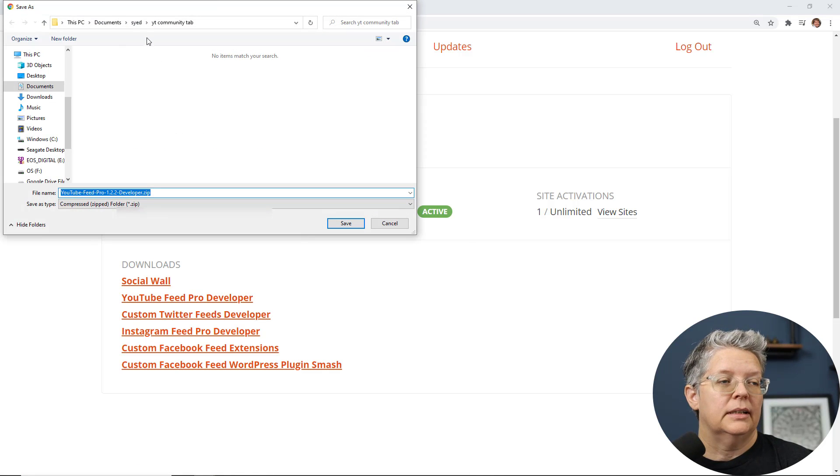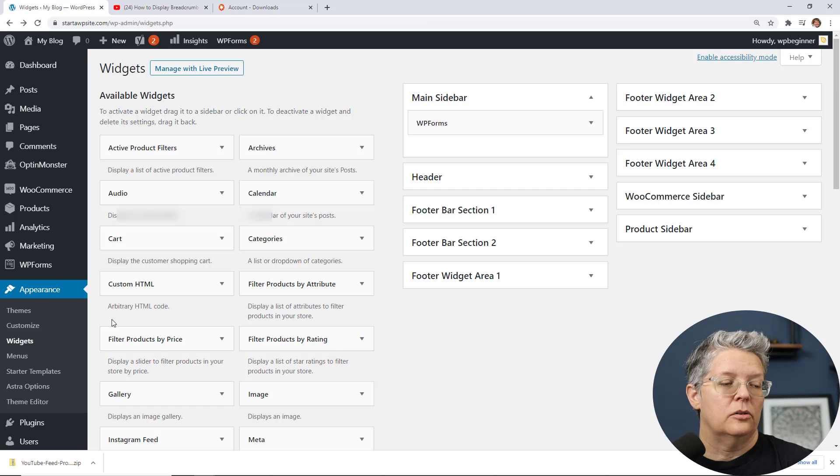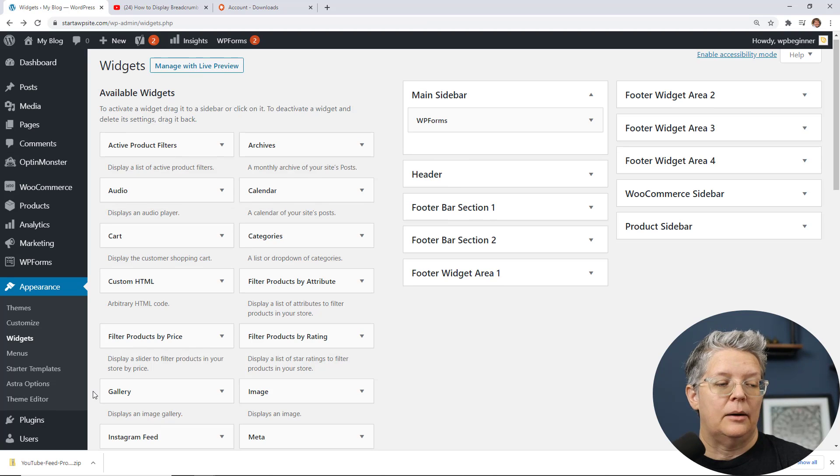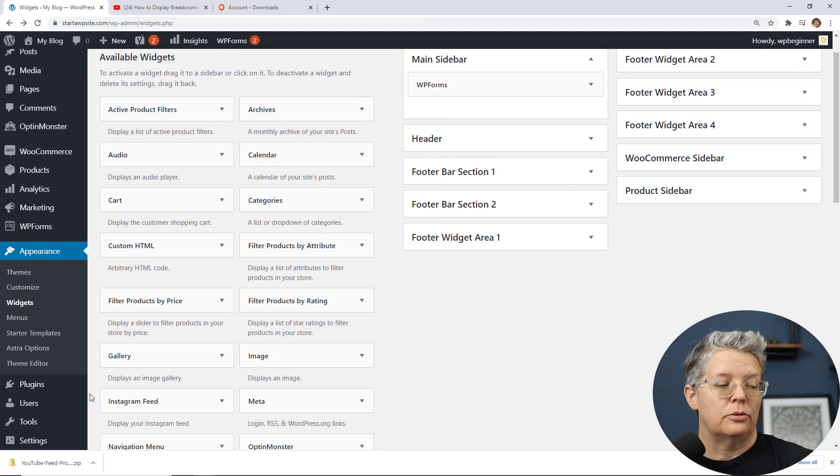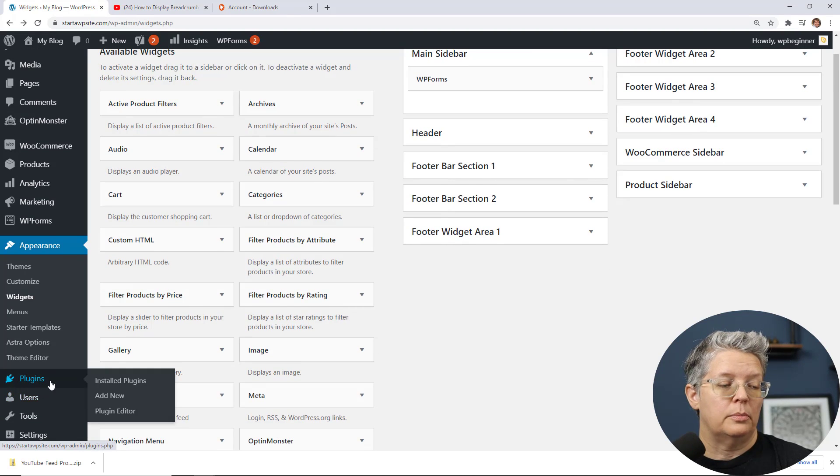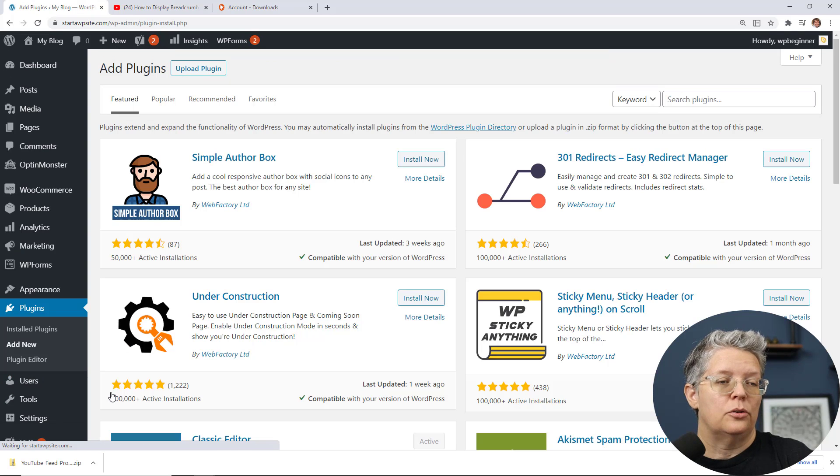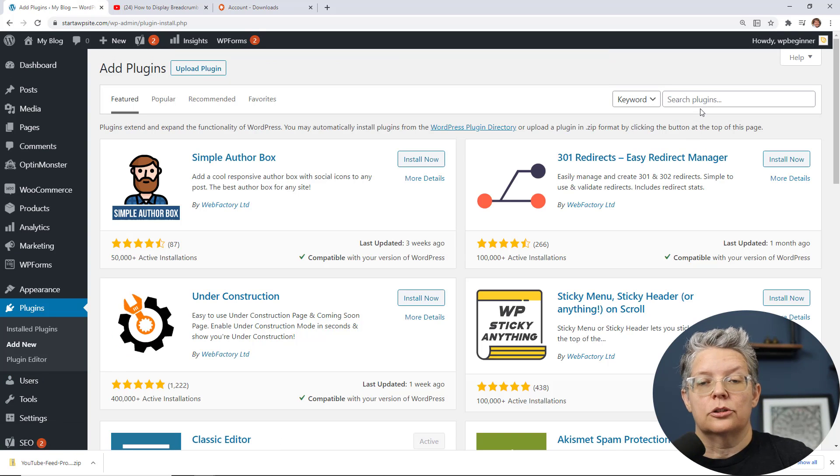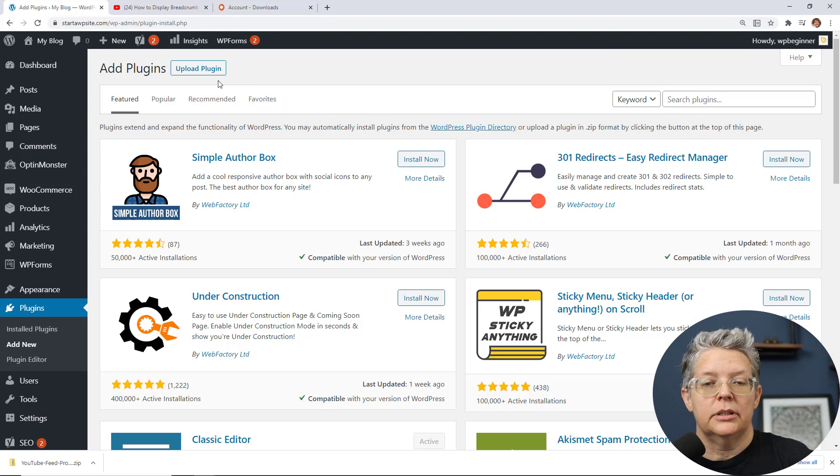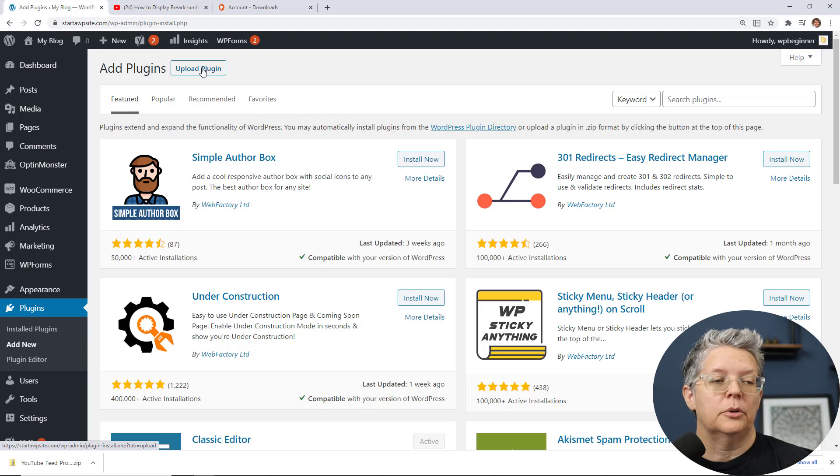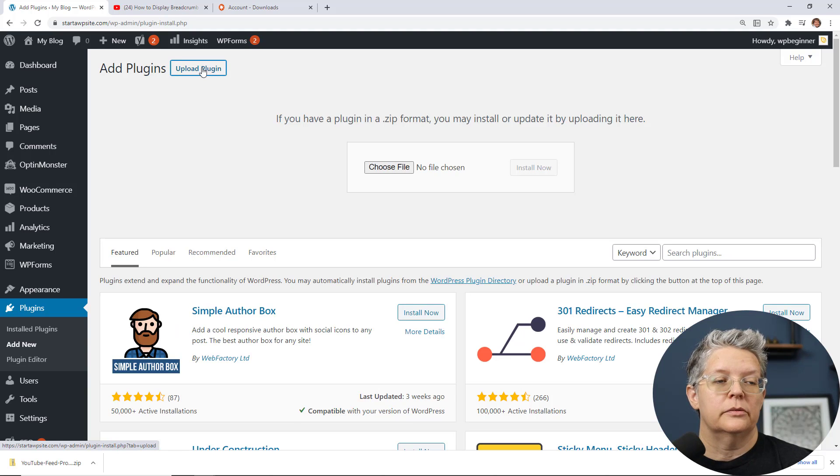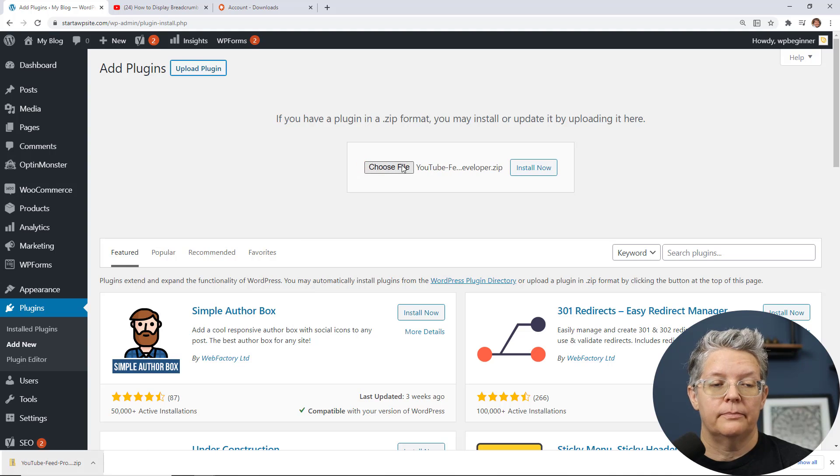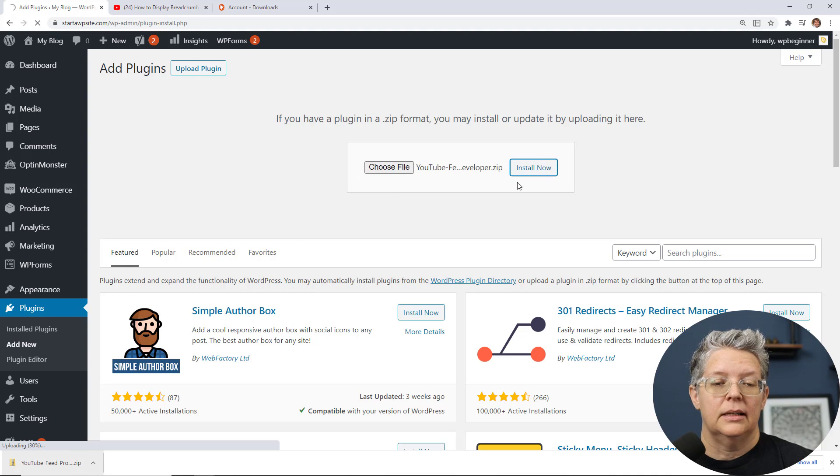Once you download the plugin let's head back over to our WordPress dashboard and we'll want to go to plugins add new and you could search for the free version here but we're uploading a pro plugin so we're going to do upload. I'm going to left click and drag this up here. You can also do choose file to find it.